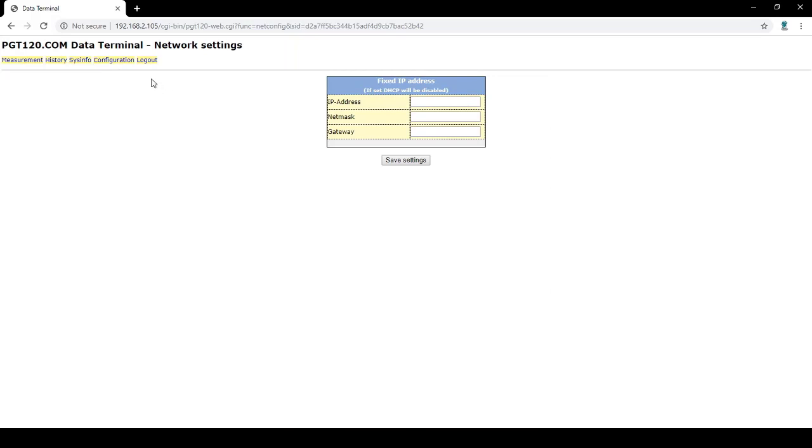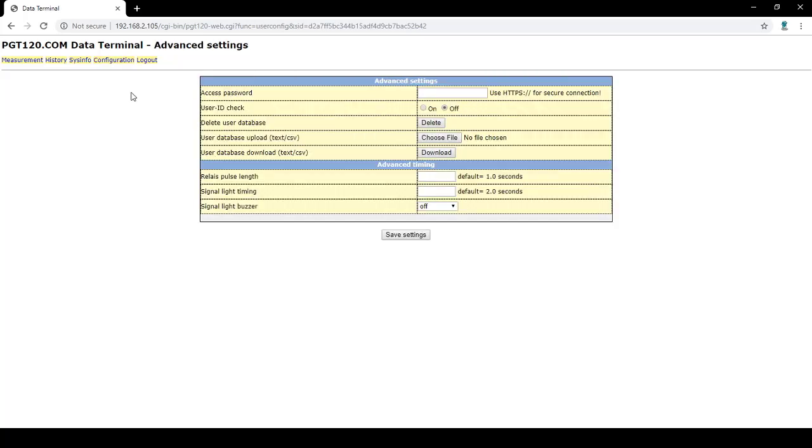The advanced settings tab allows you to turn off a user ID check. You can also upload your own text or CSV file to implement your own user database. This may come in handy if you wanted to change the user IDs set up for individual terminals, as the information in the SQLite applies to all the terminals.